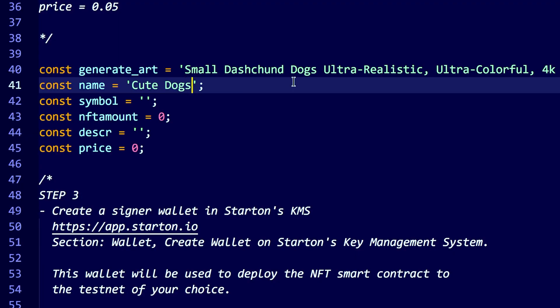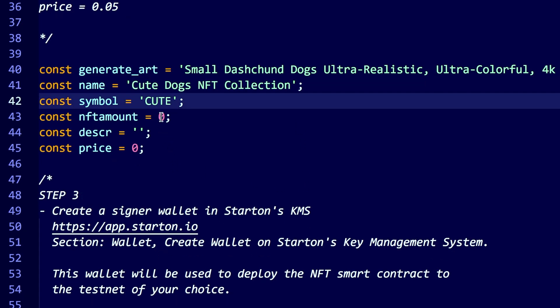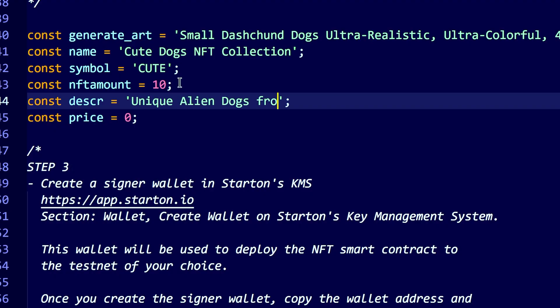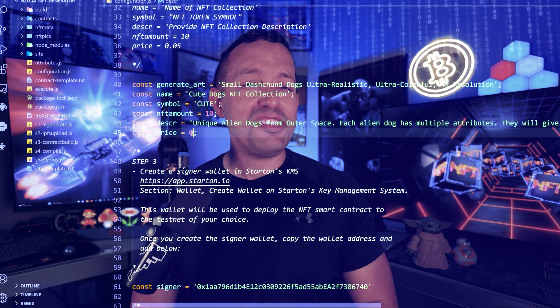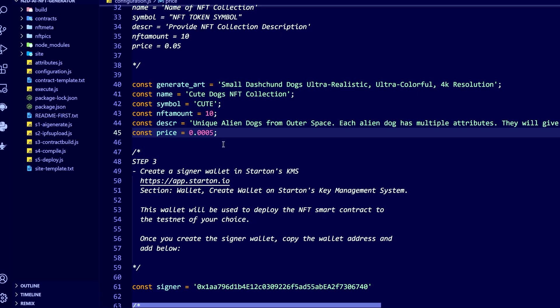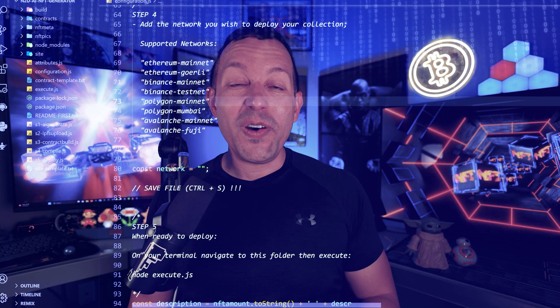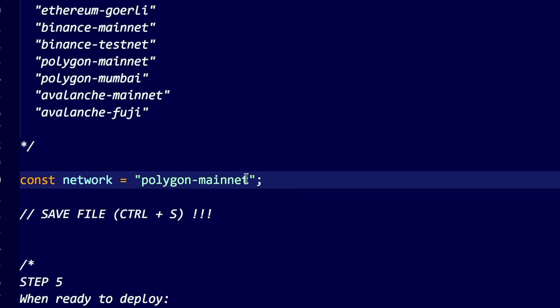We obviously have to type the name of the NFT collection and the NFT symbol — this is a token. Now I am going to tell the application how many NFTs we are going to offer in the collection. We also need to provide a description of the NFT collection. Then we set the price — you need to tell how much each NFT is going to cost — and select which blockchain you are going to be deploying this NFT collection on.